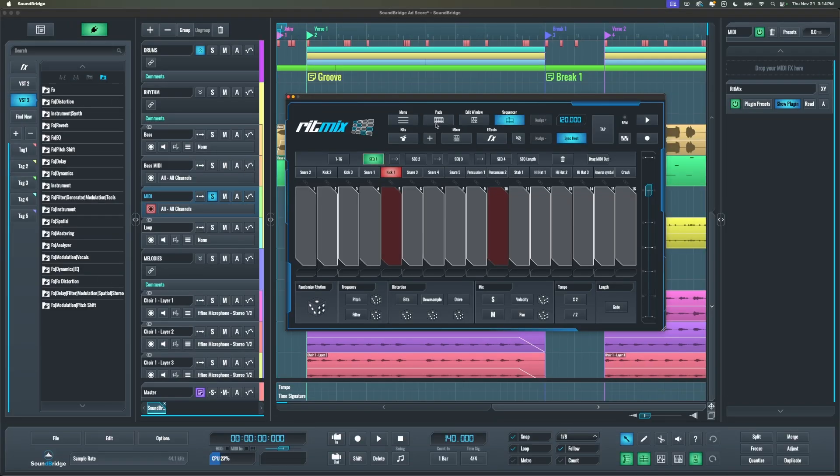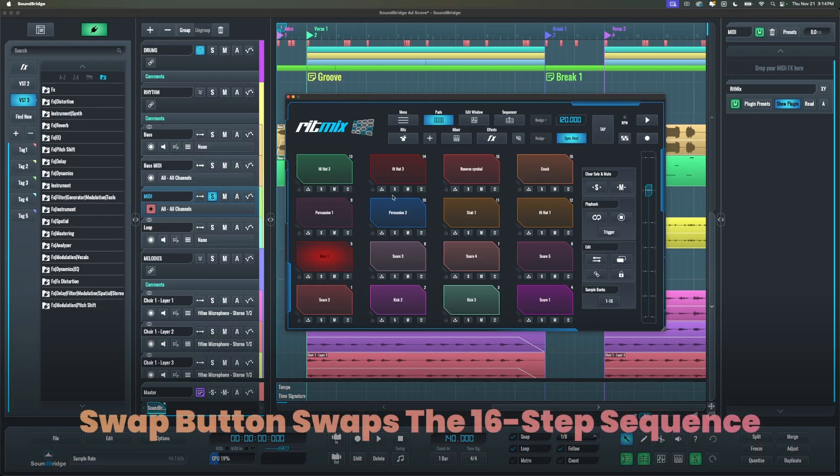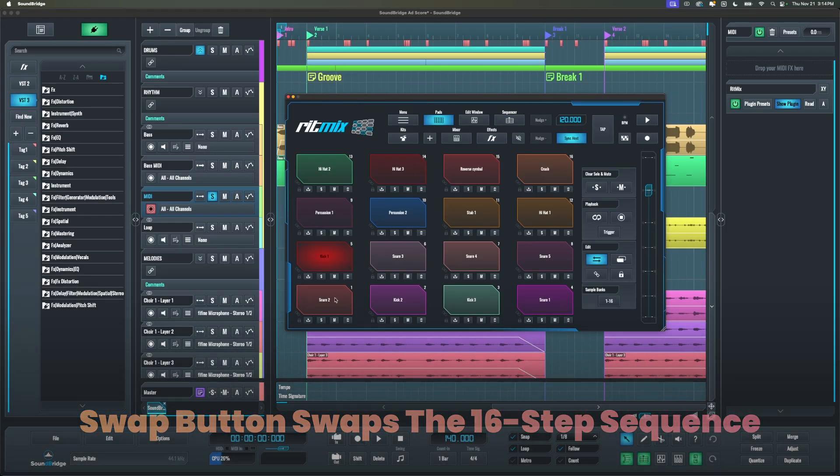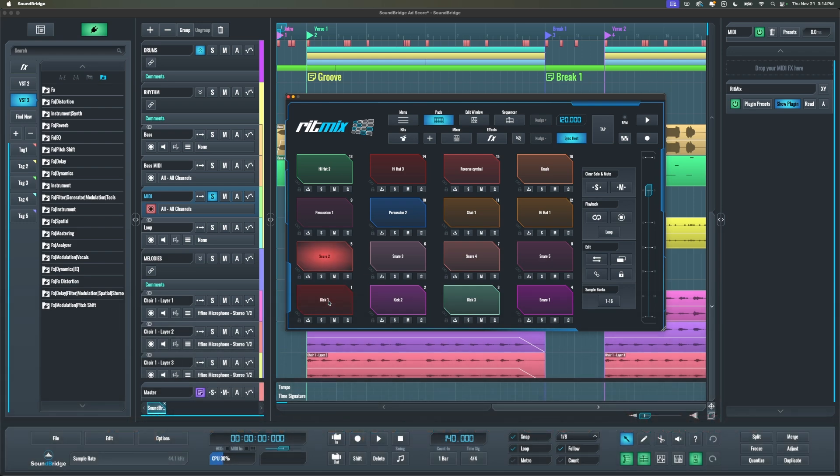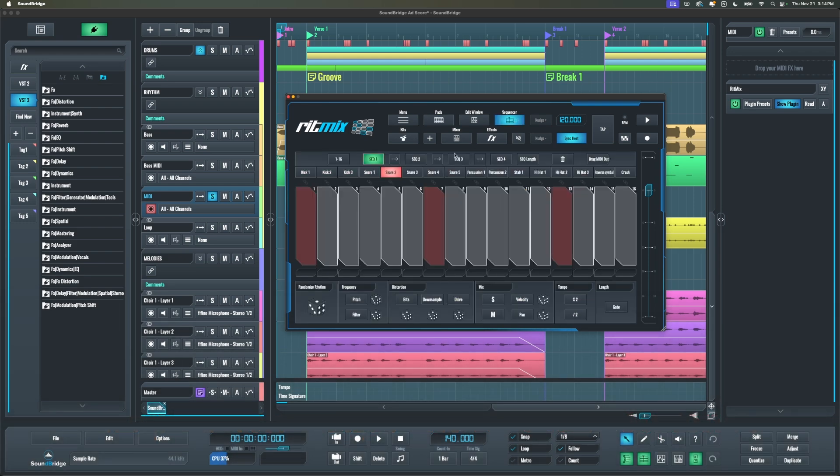Alright, and finally, the last update is that the swap button under playback and MPC pad section now swaps the 16-step sequence for the pad as well.